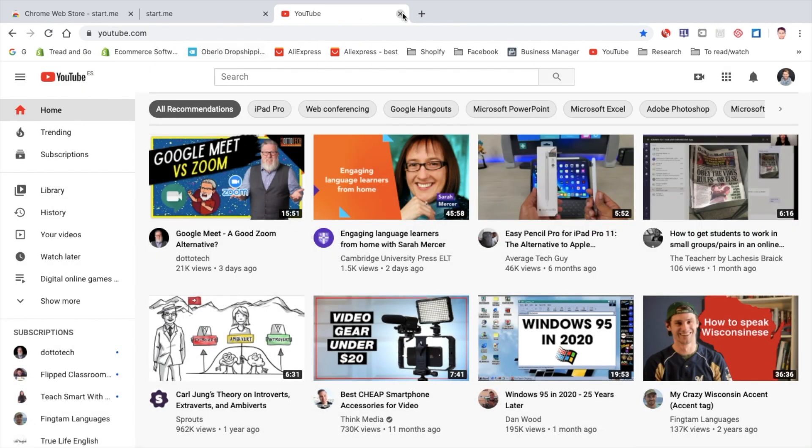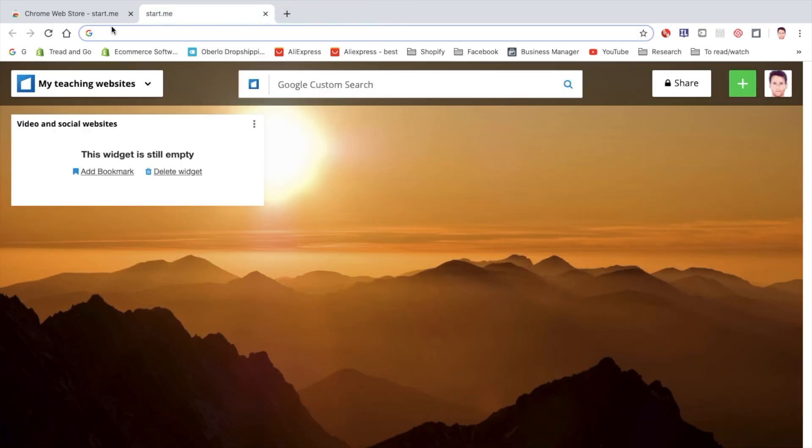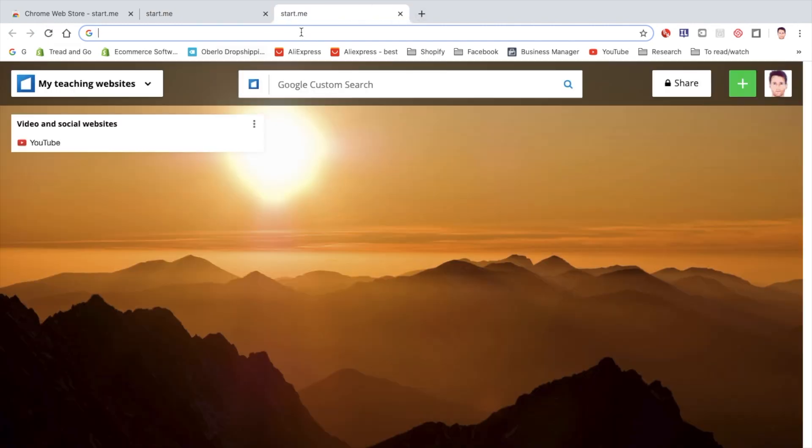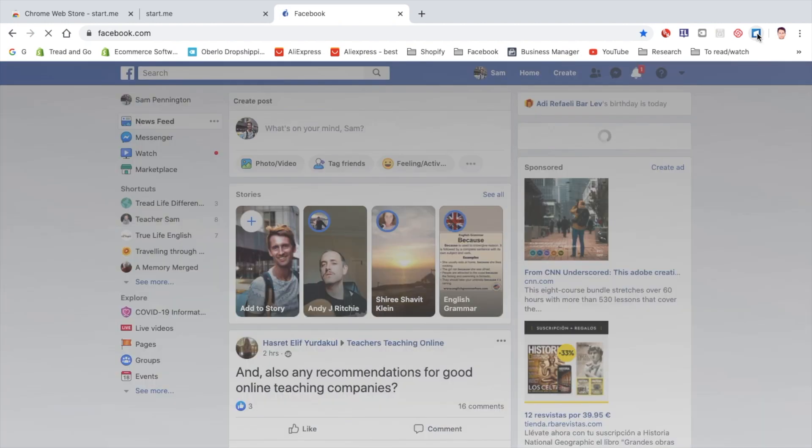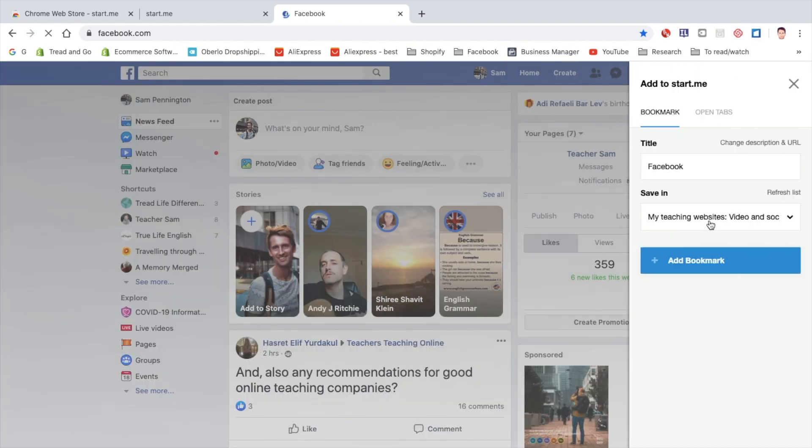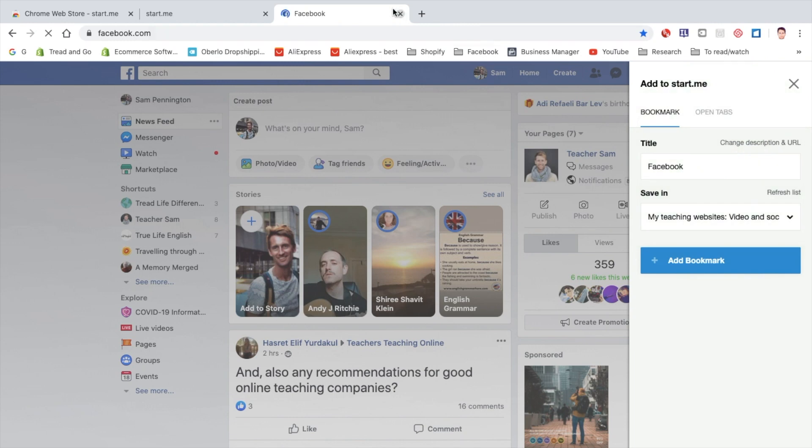So if I close that down now, if I refresh the page, it's been added here. Let's add another one, Facebook, video and social, excellent.